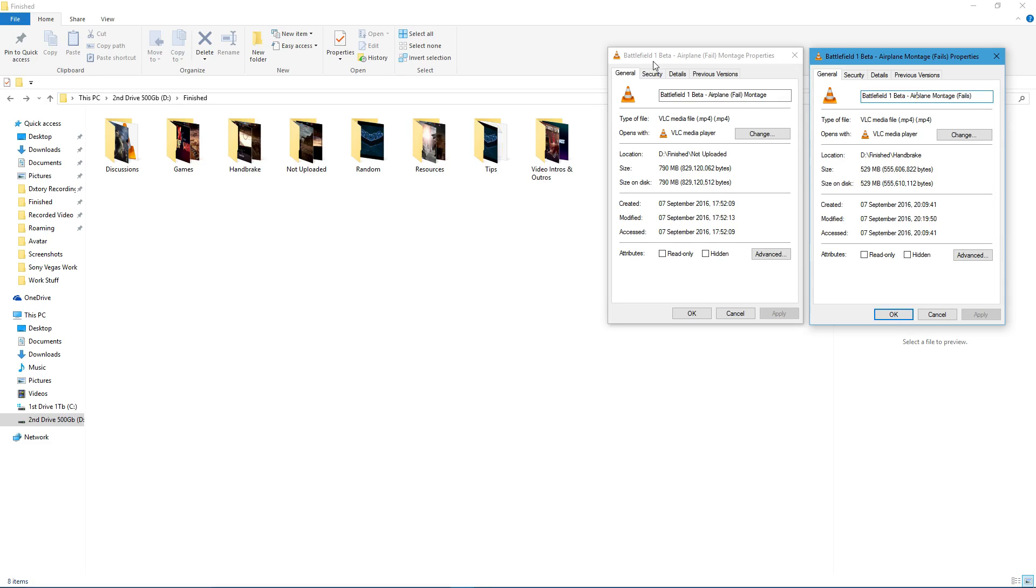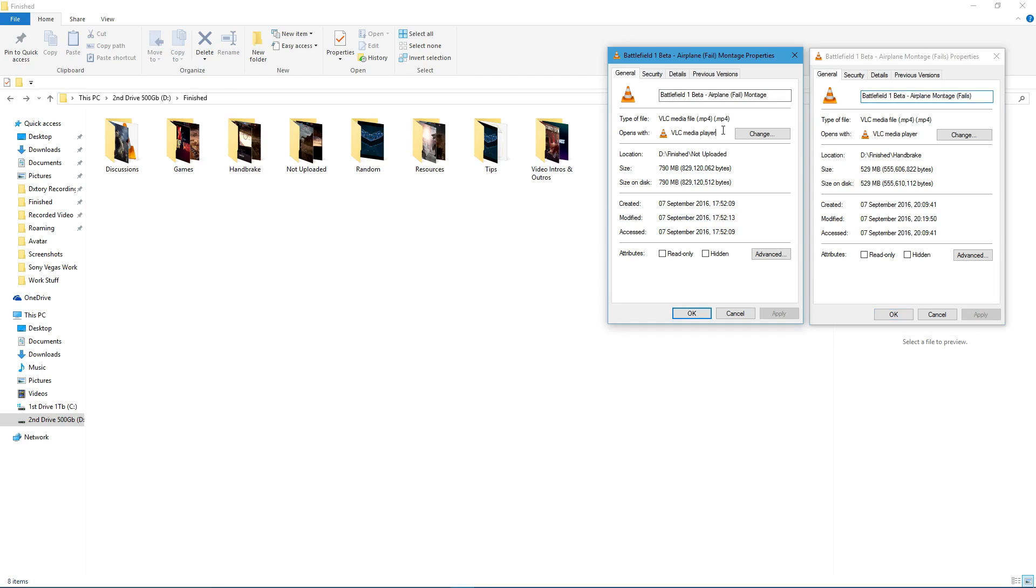If you've got Windows 32-bit, get the 32-bit. Windows 64-bit, get the 64-bit. As you can see here, here's an example of a montage video that I've done from Battlefield 1, the Airplane 1.